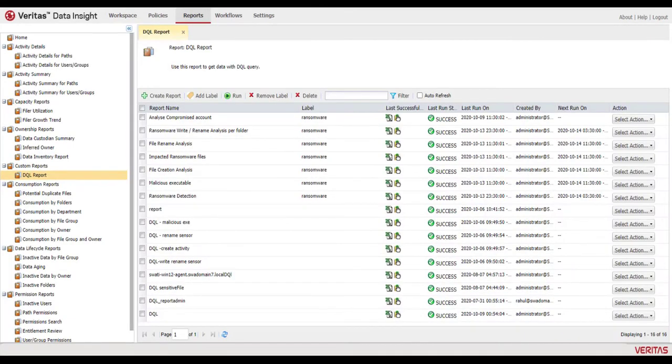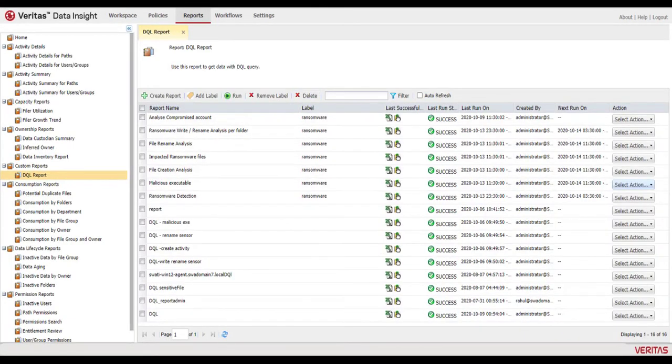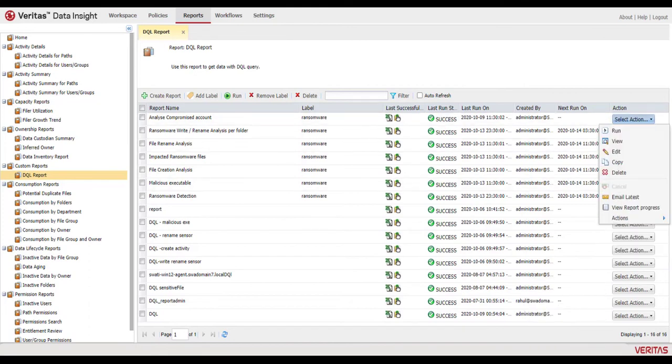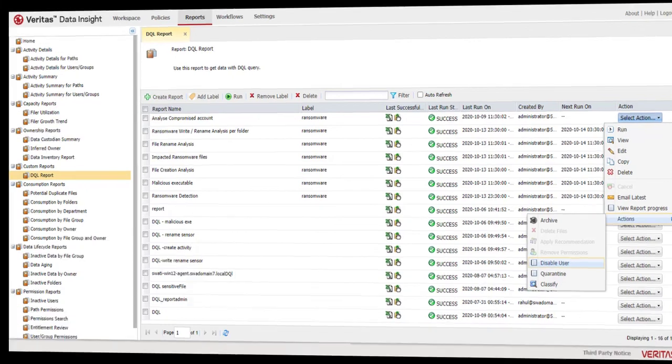For example, you could delete malicious executables, quarantine impacted files, or disable compromised accounts.